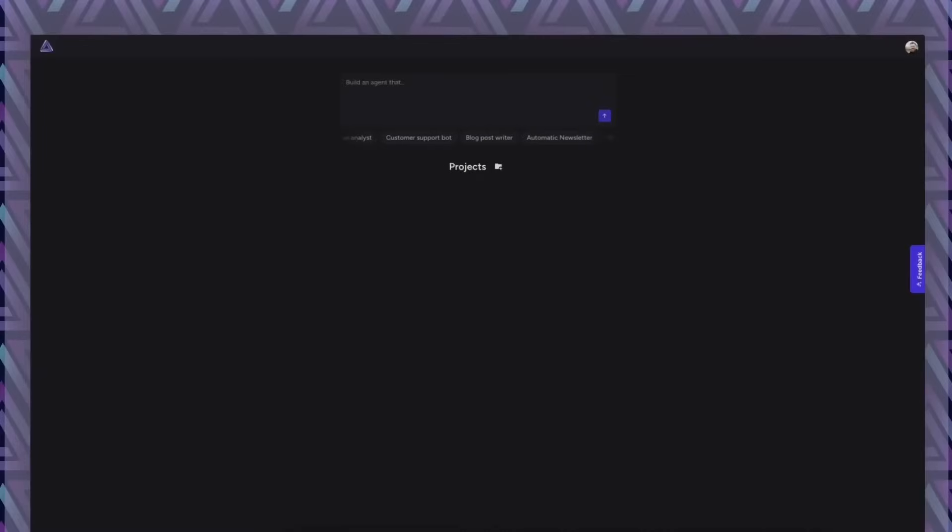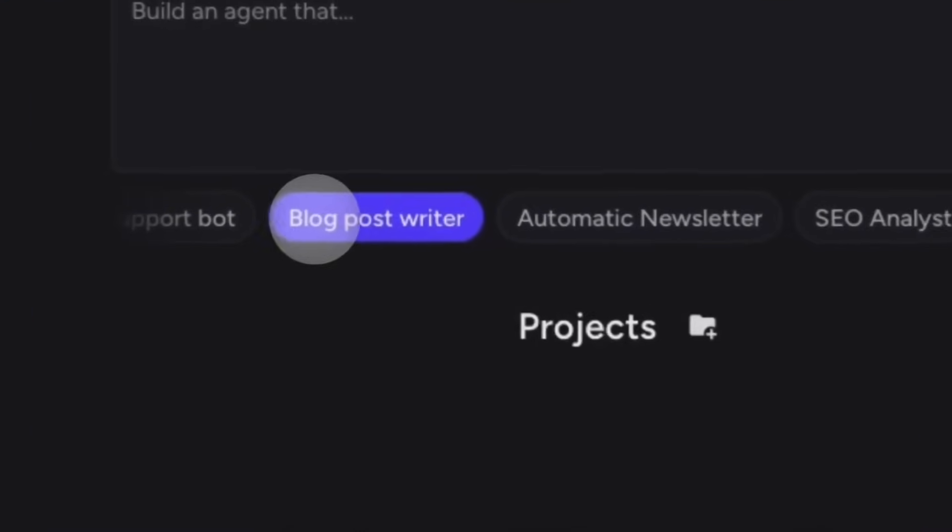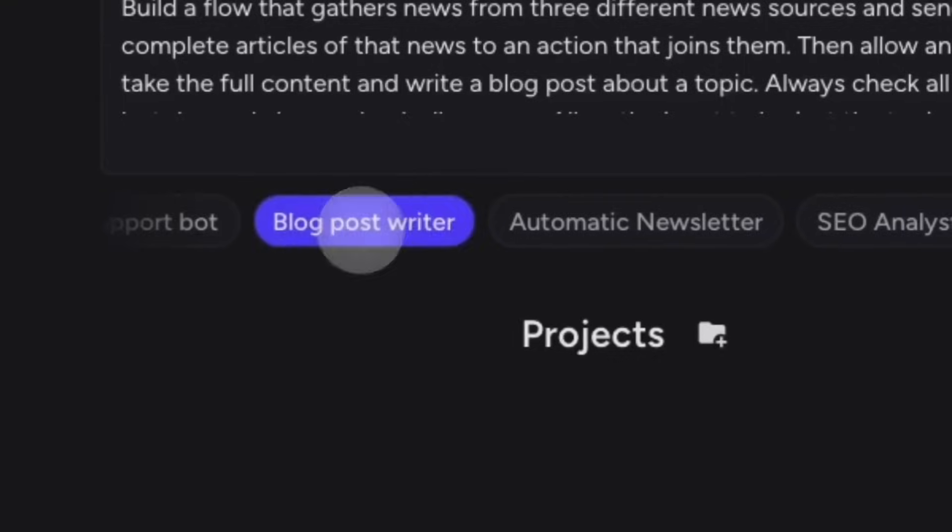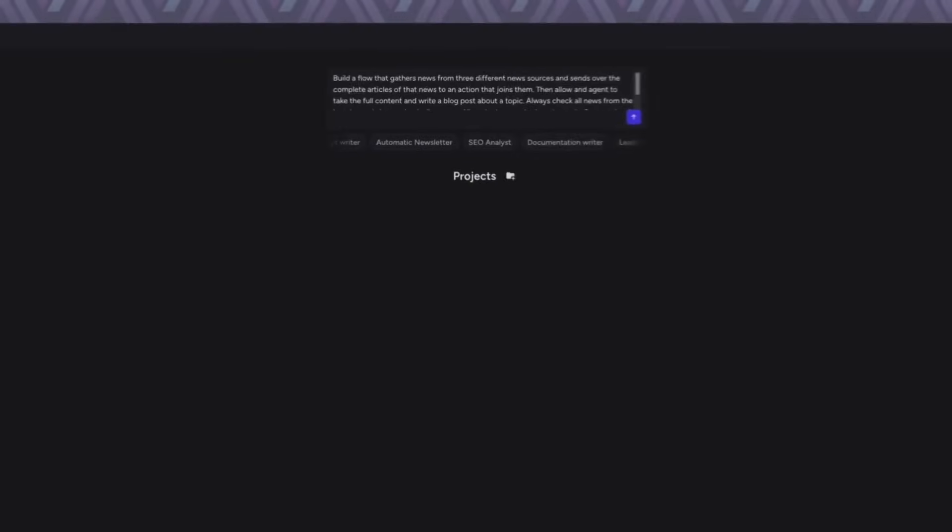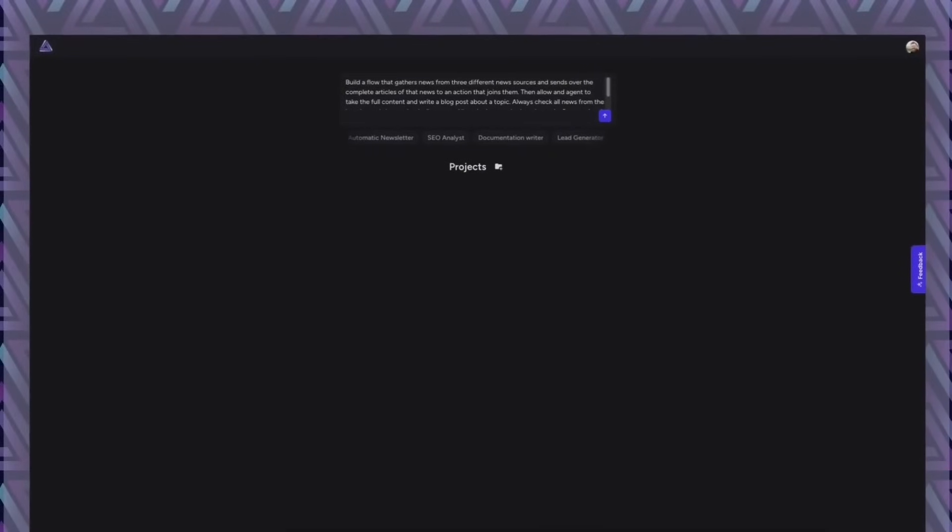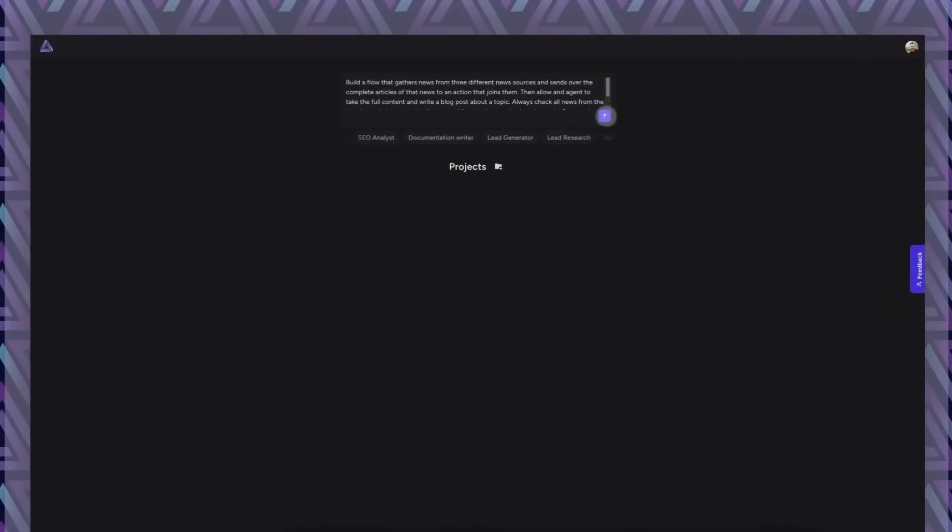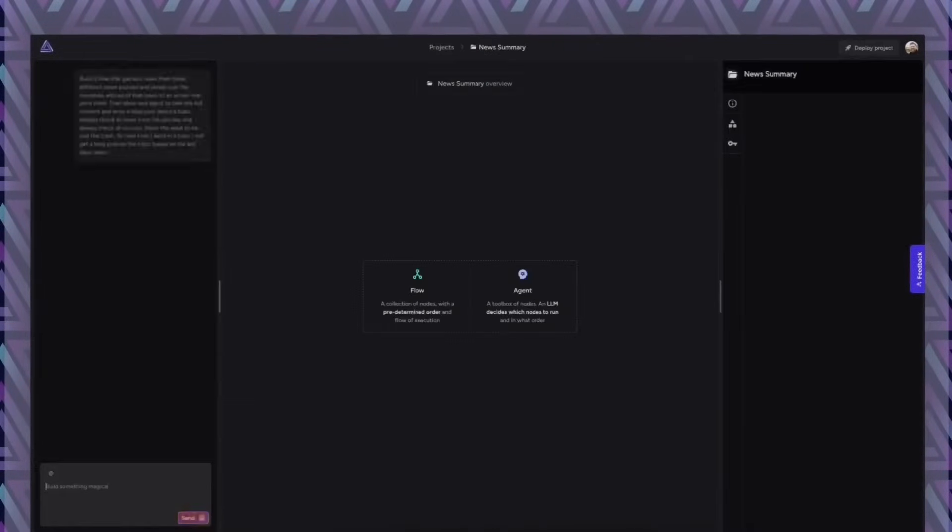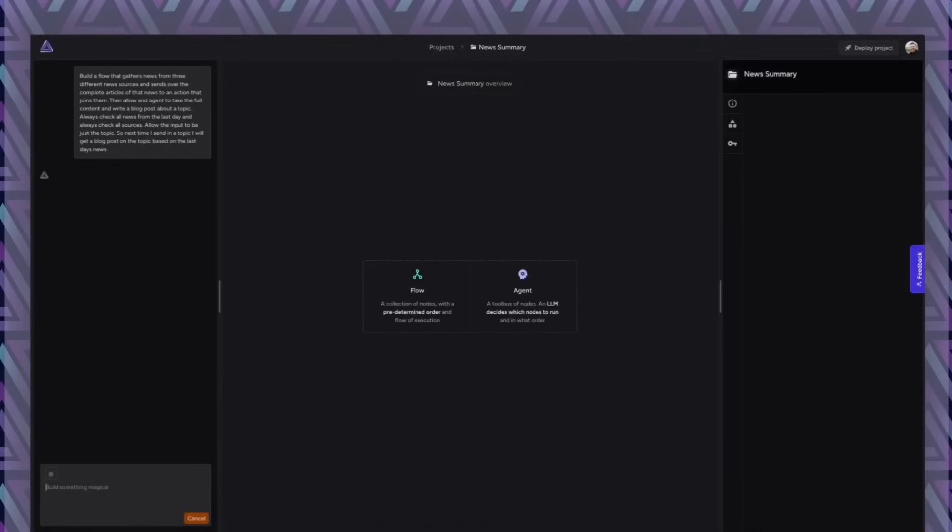When you're logged in, you can see projects that you're working on and the ideation screen where you can just type in whatever you want to build and start building it. This time I'm going to click the blog post writer and we're going to start building on that.